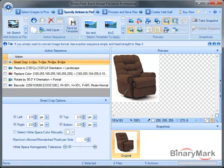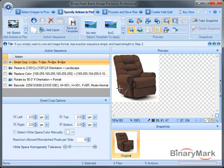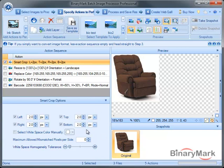So if you have a lot of images to crop, and each of them has different amount of white space surrounding it, you cannot use standard crop action, and you have to actually use SmartCrop that intelligently examines each and every image and removes white space as per your settings.